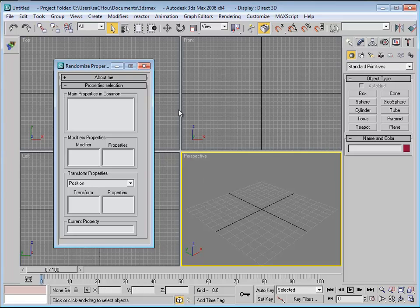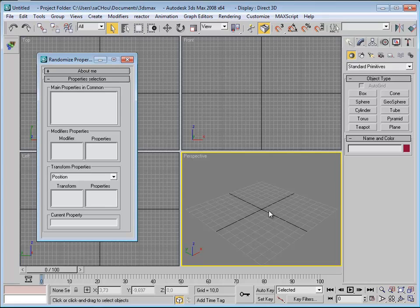My script can randomize almost everything within 3ds Max — starting with the main properties of any objects, going to modifiers, and also the transform controllers, including path constraint, noise, position, and so on. We are going to see that after.